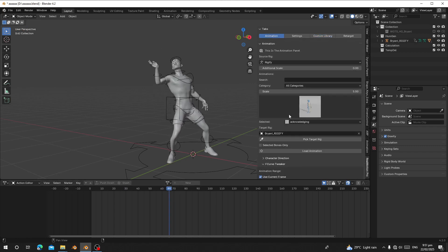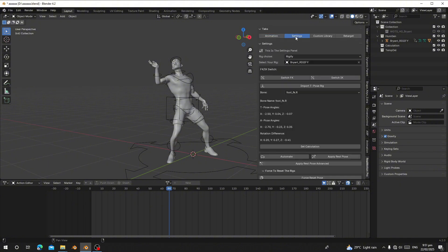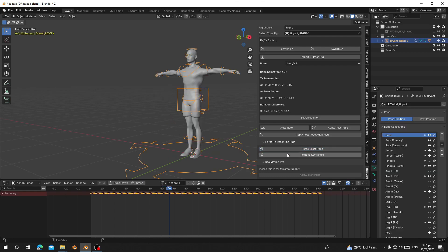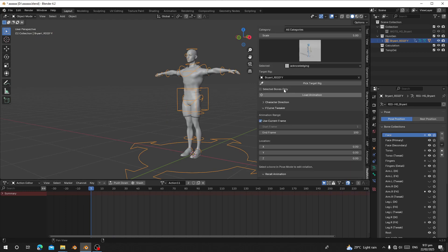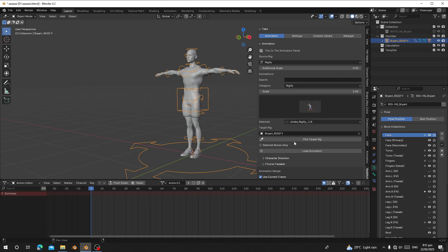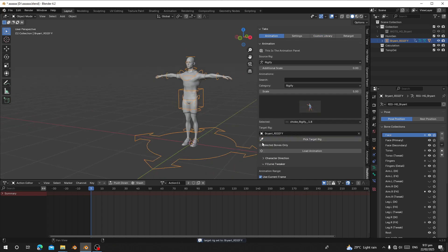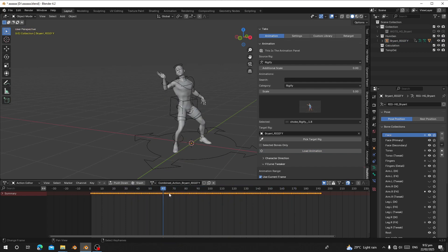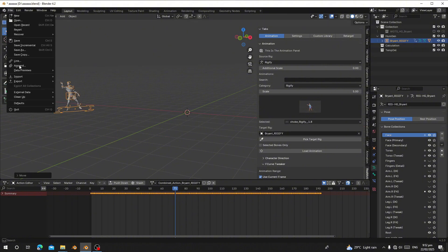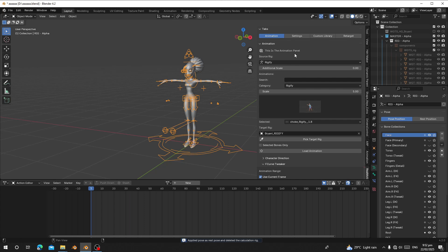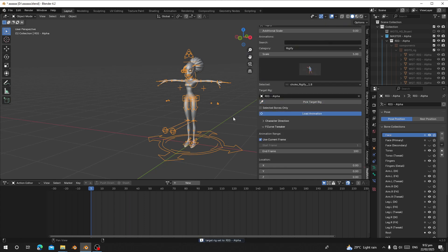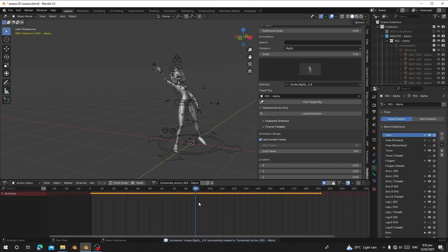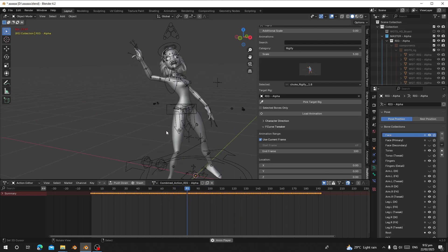Now when you go to Animation, go to Category, and go to AutoRig Pro — you can see the action is there, called 'Choke', ending with the AutoRig Pro tag. We can load this animation to any AutoRig Pro character. I have an AutoRig Pro character here, I'll pick this one, load the animation, and you can see it does the exact animation. You can load this animation to any AutoRig Pro character.